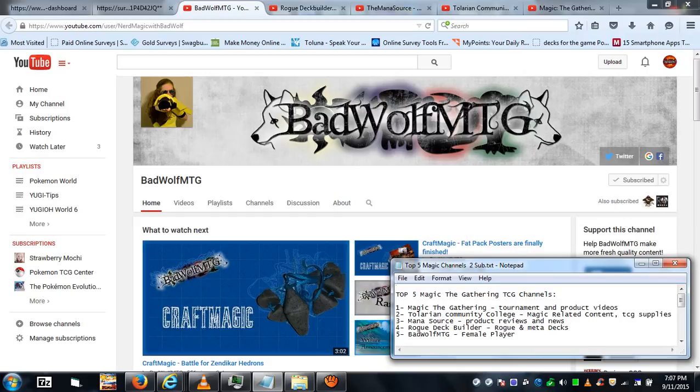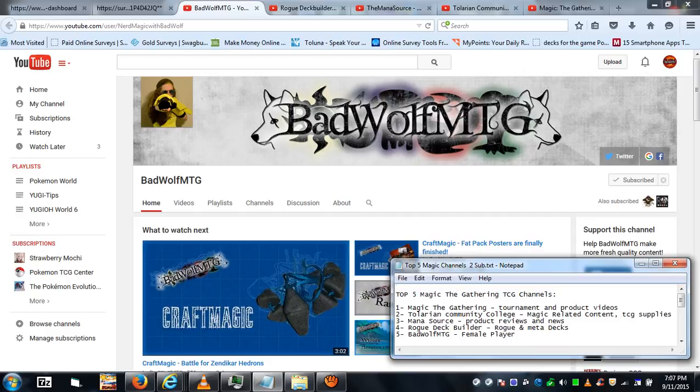But her content is here and there. She plays the game but her content is here and there, more just vlogs than actual constant Magic content.